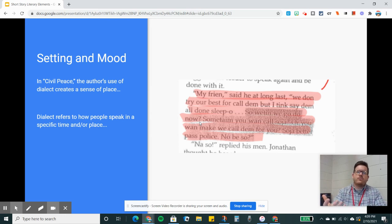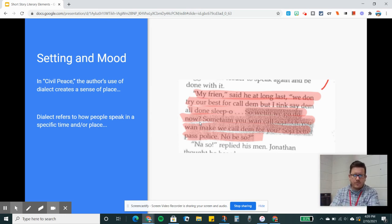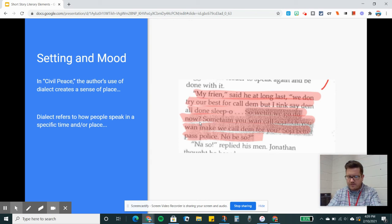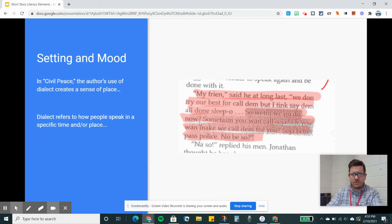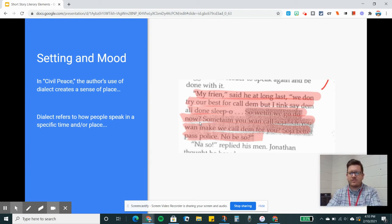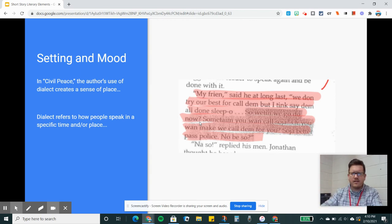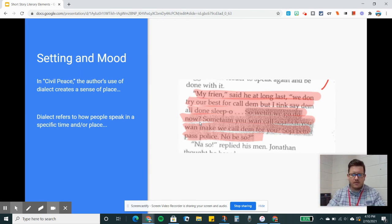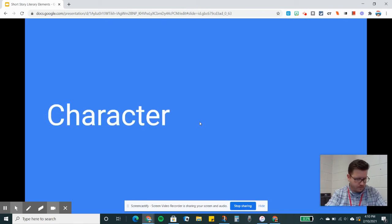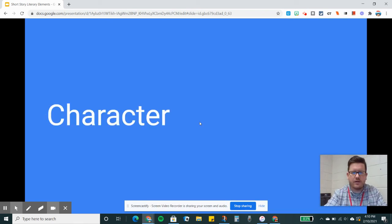So all of that goes into creating the setting. Physical descriptions, time and place, customs, beliefs, and values, how the characters act, how the characters speak. It's not just a check a box kind of thing. You've really got to study the vibe of the story.